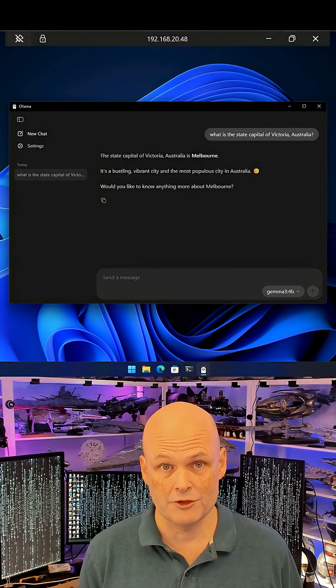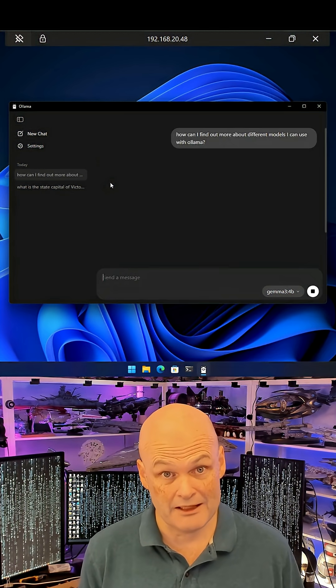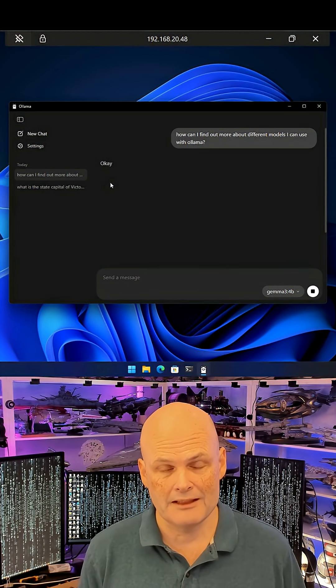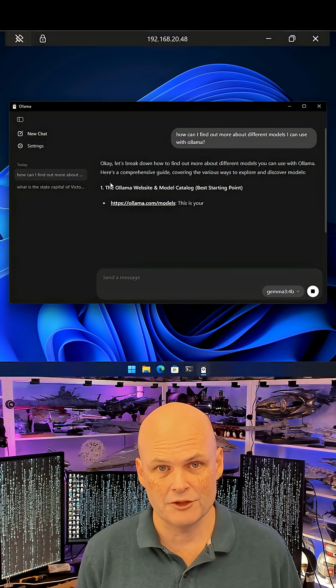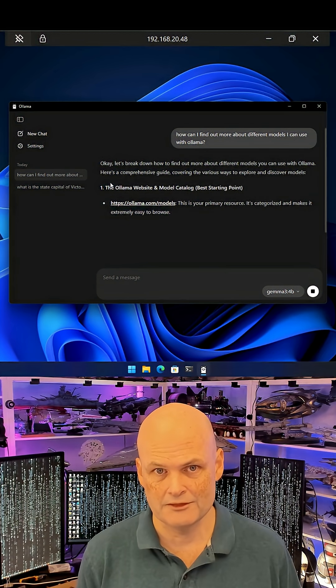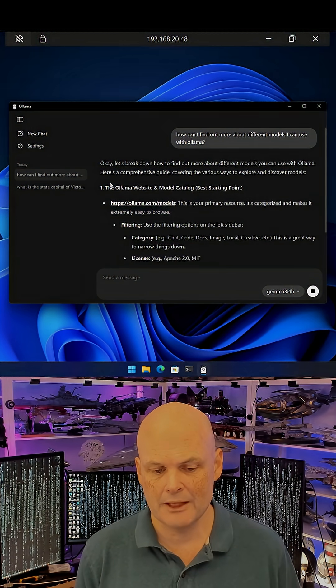As you can see, simple to install and use, and as it's an LLM, you can ask it questions about itself on how to optimize your use. Free, open source and available on Windows 11 with one Winget command.